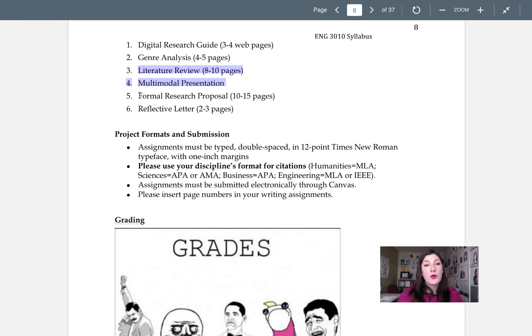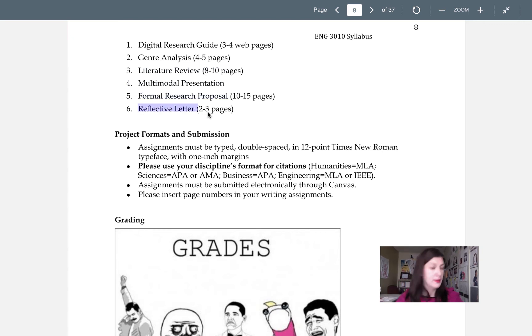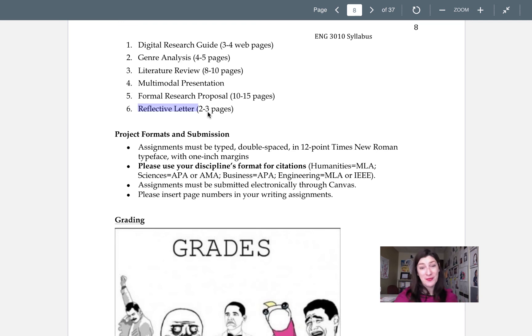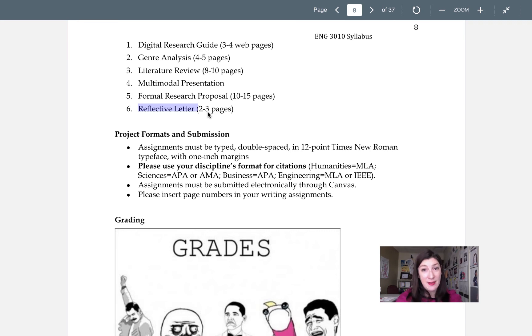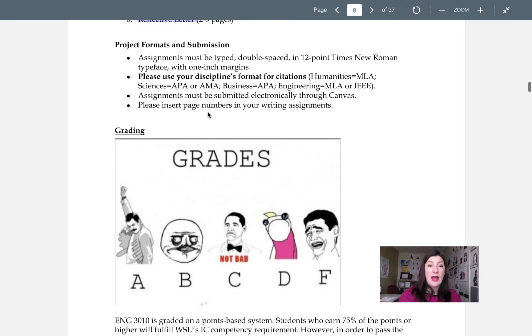Project four will be a formal research proposal and project five, number six here, I don't know why, will be a reflective letter and portfolio. So we'll talk a little bit more about that in a second, but just so you kind of know the outline of the class.